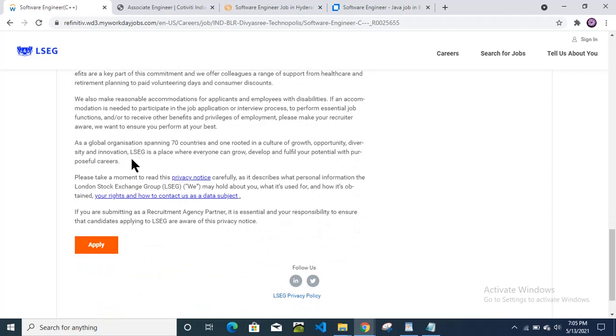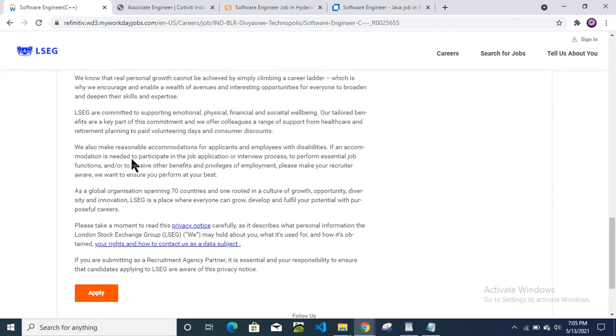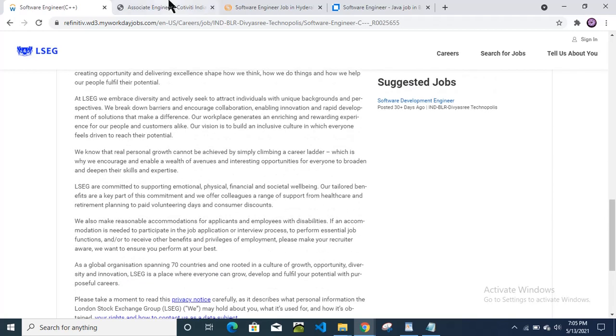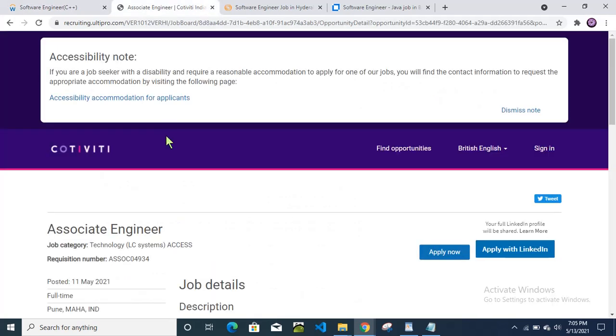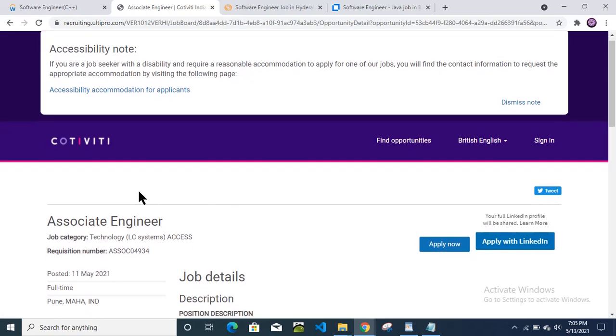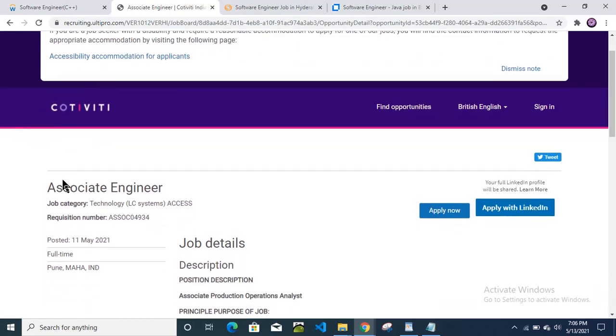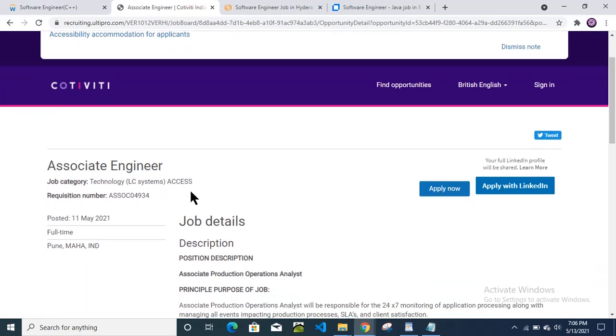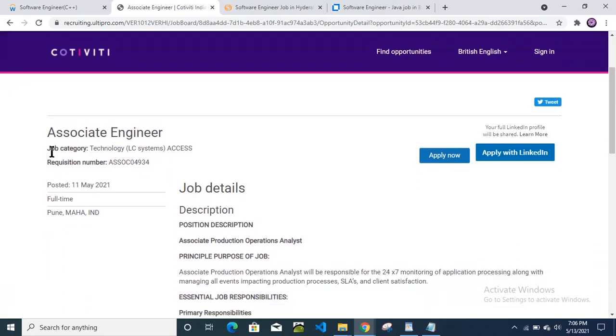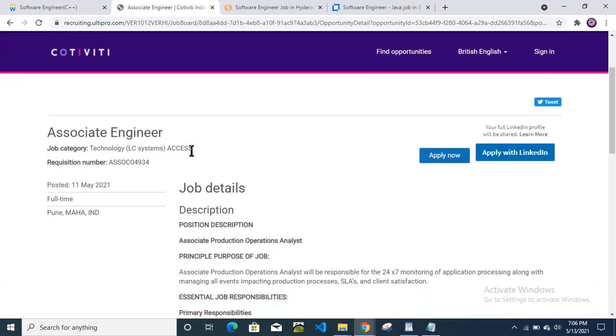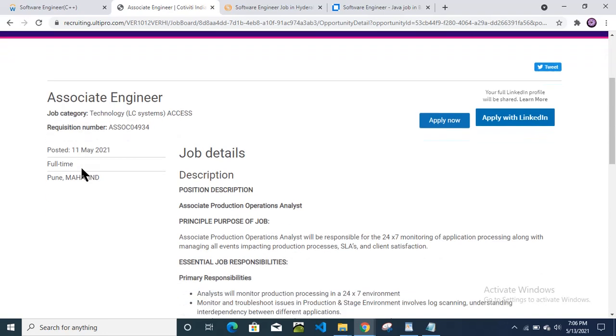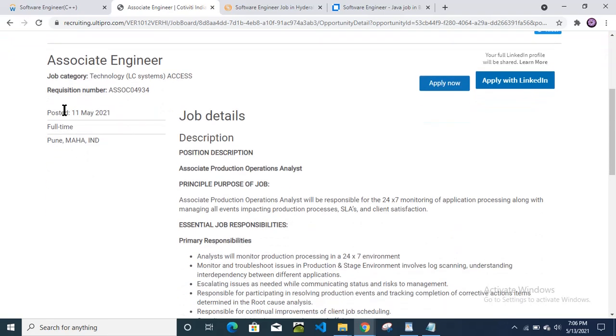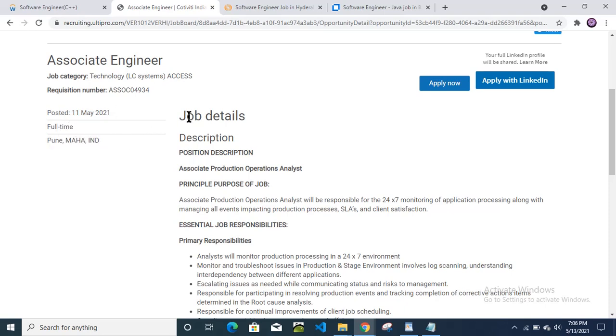Then we will check the next one. Cotivity for the associate engineer. Job category is technology LC systems access technology access. Then this is posted on 11th May, today is 13th May. Then this is a full-time position and Pune location.